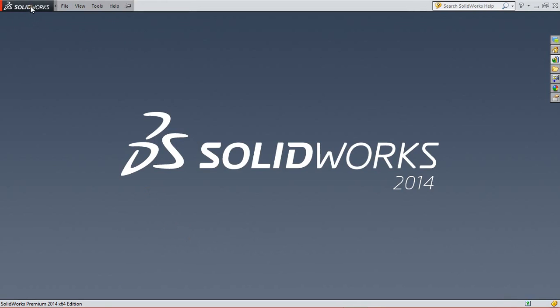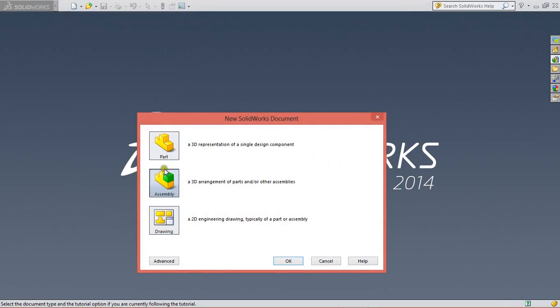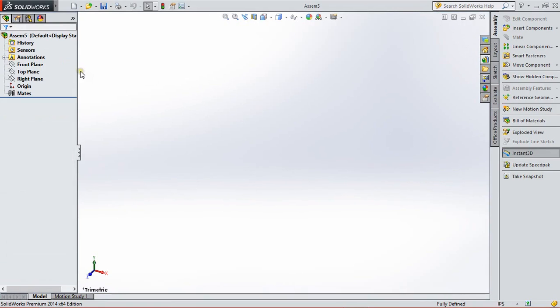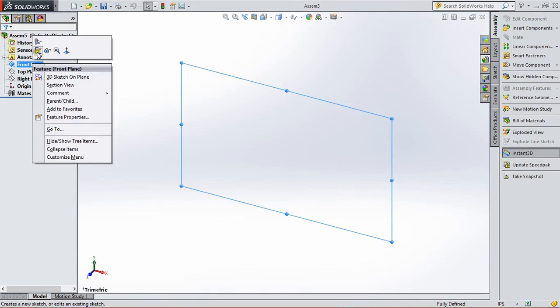So we start with SolidWorks, File, New Assembly, and then click OK. First we have to sketch a reference circle for designing of gear. So first we go to the plane, right click on the plane and sketch.